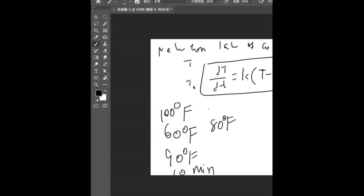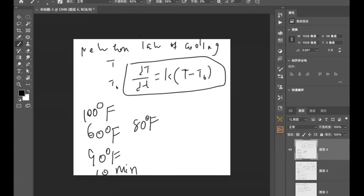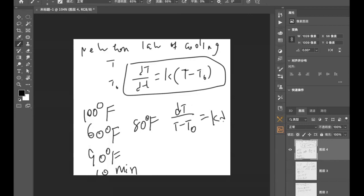So let's first show you that this equation is separable. Well, this equation is separable because dT/(T - T₀) = k dt and you can take the integral of both sides.